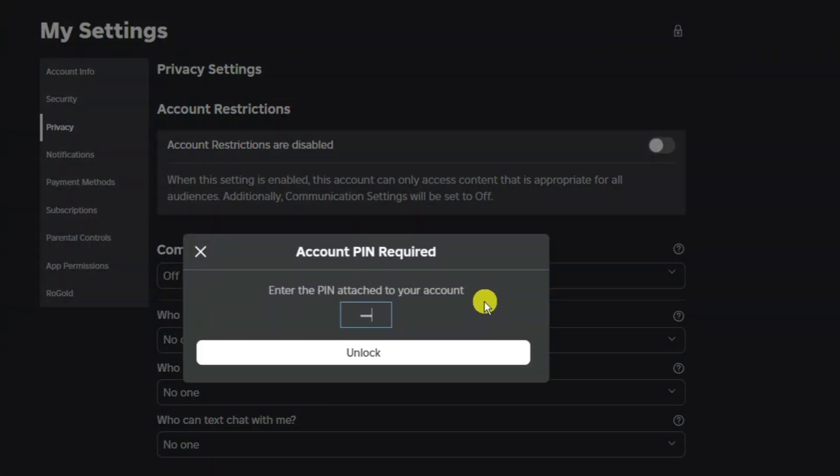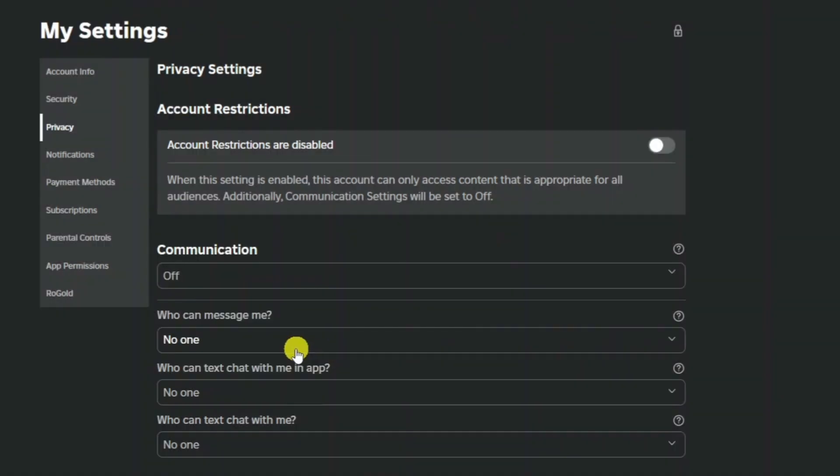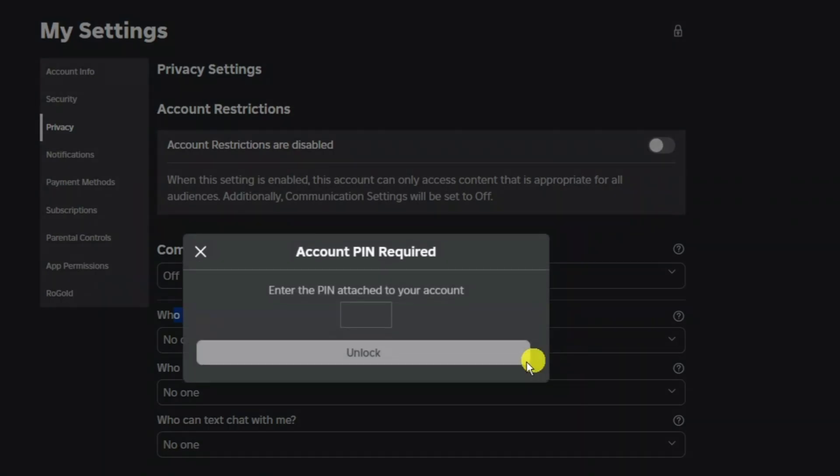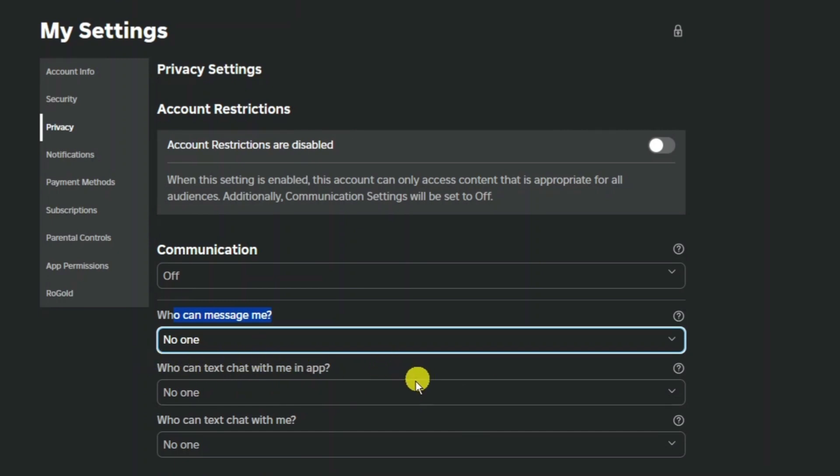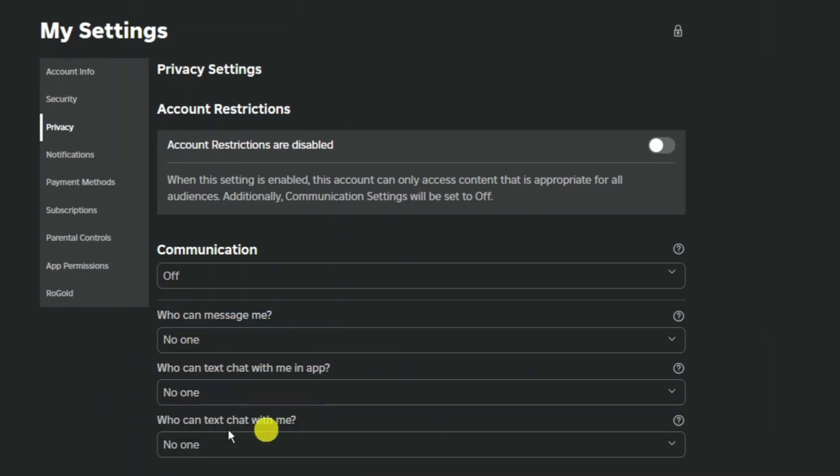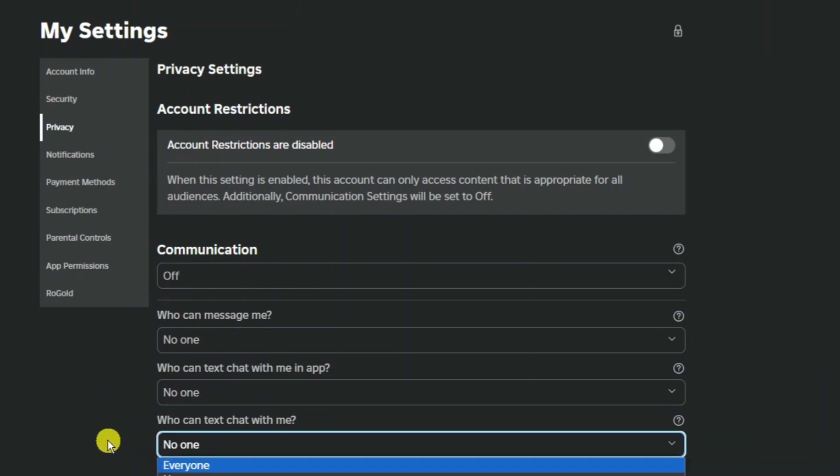So it's just asking me for my pin now and then what you need to do is change these sections here. So where it says who can message me you want to change this to everyone. In the next box that says who can text chat with me in app you want to change this to friends and in the third option you want to change this to everyone.